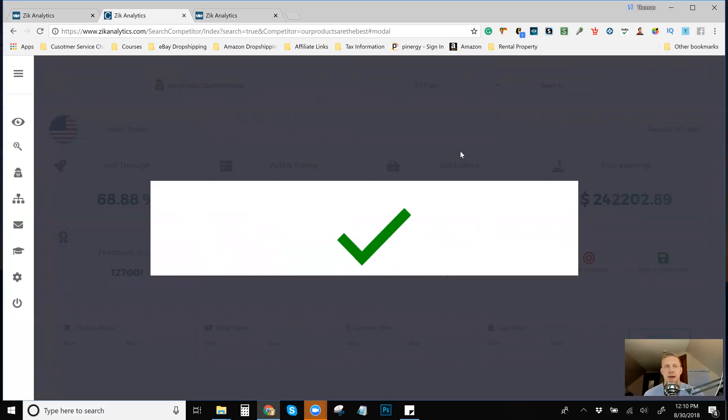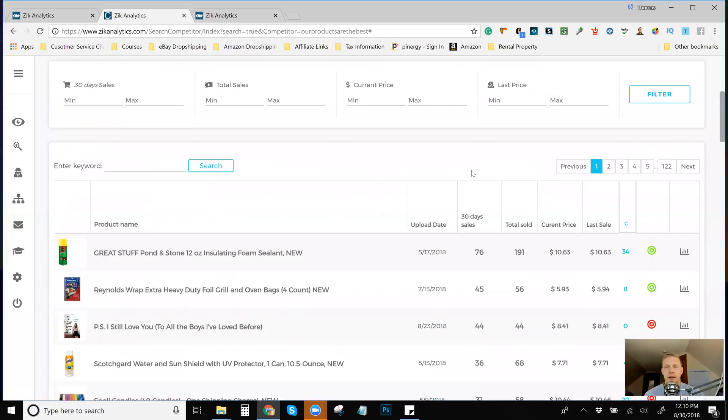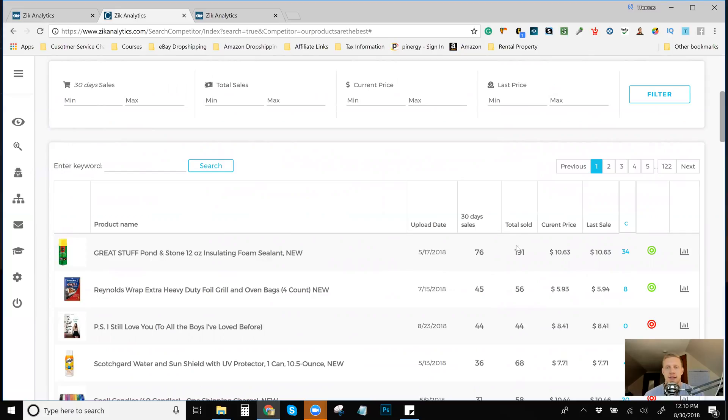Let's just go through this person's store a little bit. They have items there. The number one items, I mean, I've sold this item before. I know that I've sold this item before 76 times in the last 30 days, 45 times last 30 days.